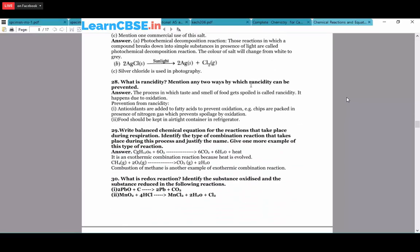What is rancidity? Rancidity is when the taste and smell of food gets spoiled due to oxidation. It can be prevented by adding antioxidants, and by packing chips in nitrogen gas because nitrogen is inert at room temperature - it has a triple bond between two nitrogen atoms requiring a lot of energy to break. Food should also be kept in airtight containers in a refrigerator where low temperature slows the reaction.